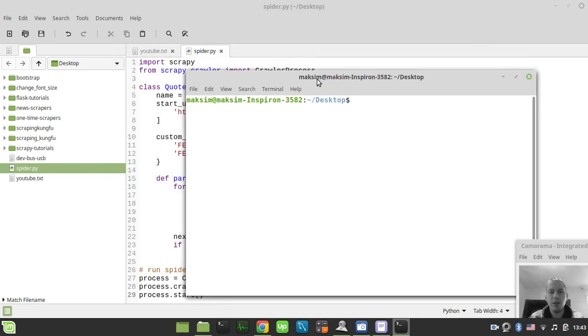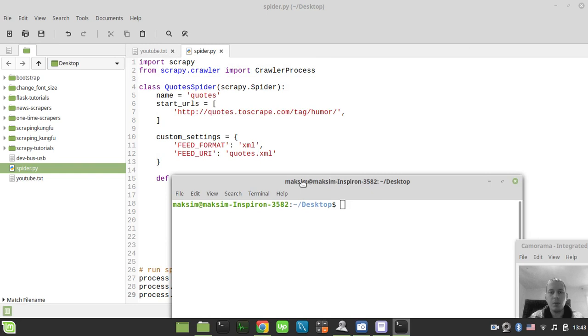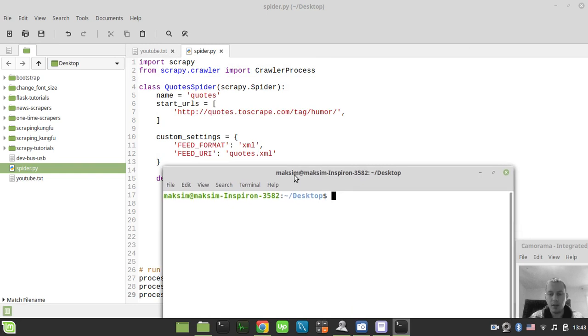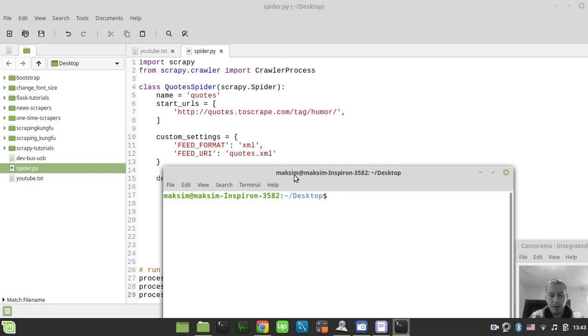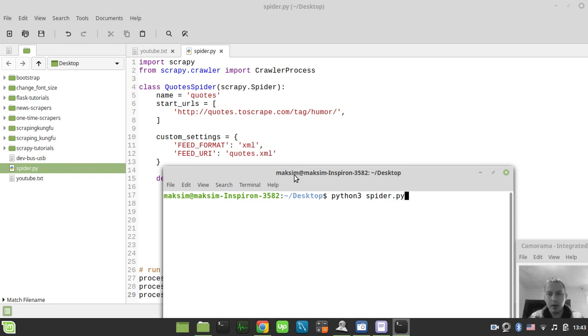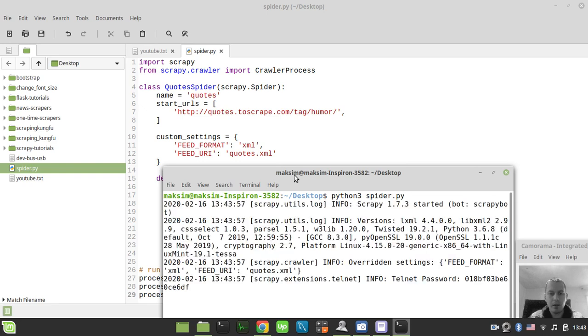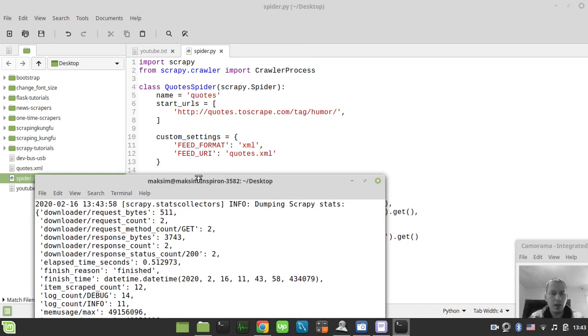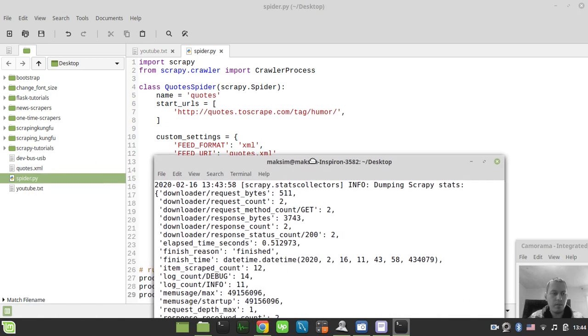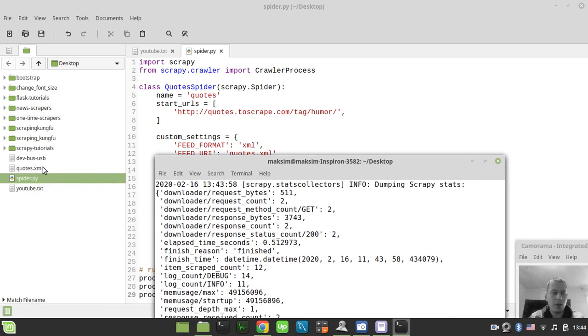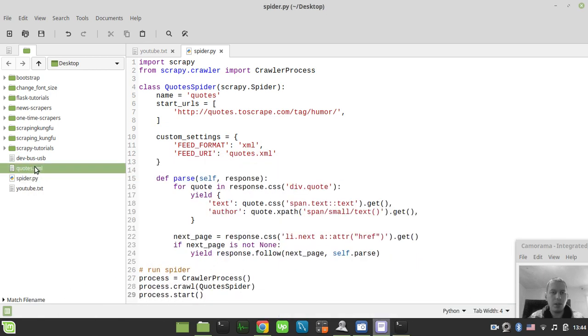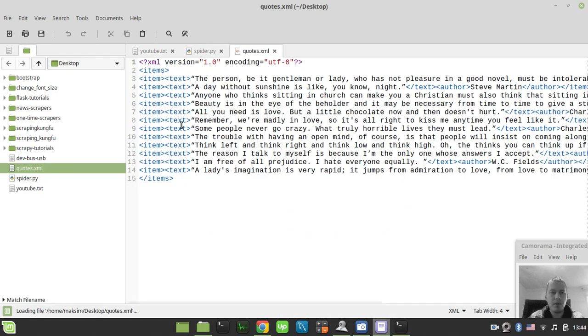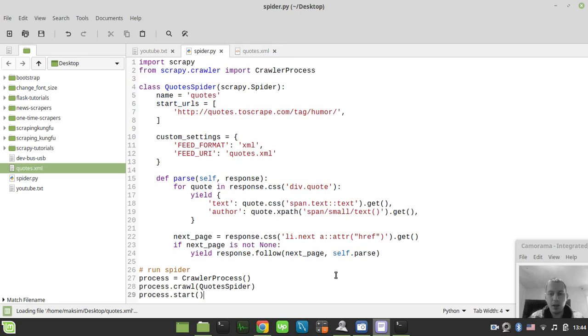We're starting with the XML, so we can simply say Python 3 and spider.py and run. Now we have quotes.xml. This is it.